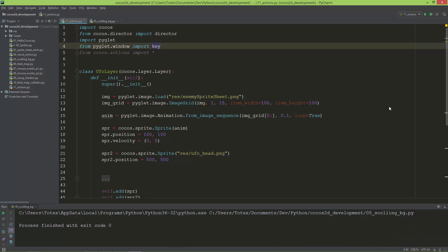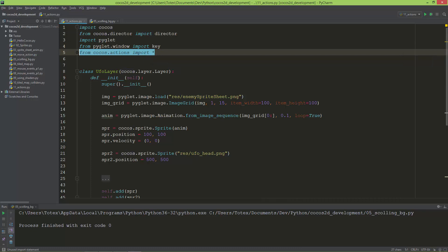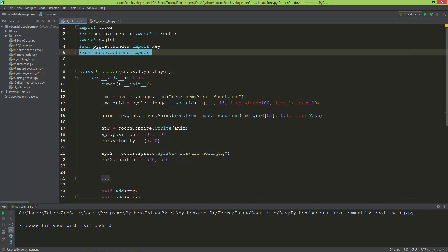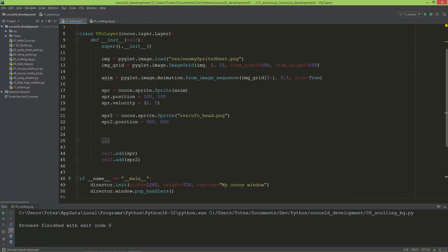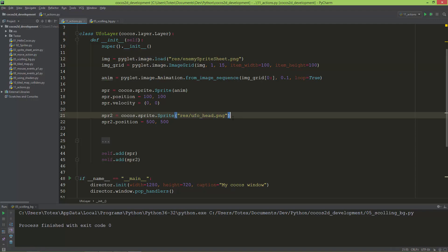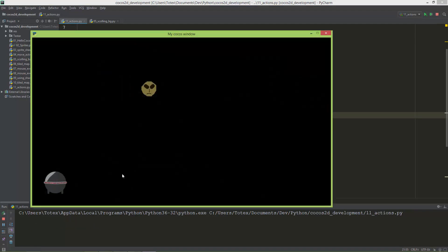In this video we are going to take a look at actions and effects and how to use them in Cocos2D Python. The first thing you need to do is import from cocos.actions import all, which will import all the actions from this actions module. I prepared here a layer and this layer has two sprites: one is the enemy_sprite_sheet.png and the second is the ufohead.png.